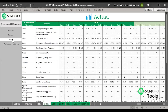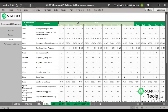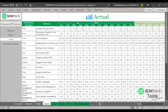Now, the actuals sheet. This is where you fill in the actual results for each measure — you fill in the result per month, and you can see the year mentioned at the top. Once you've set up the targets and actuals, you can go to the dashboard for analysis.